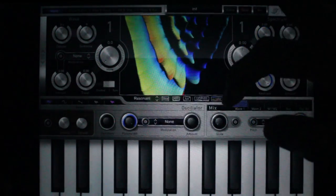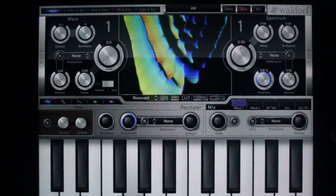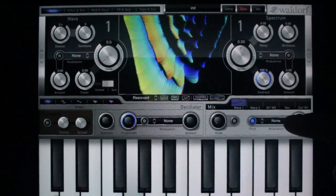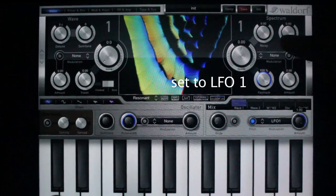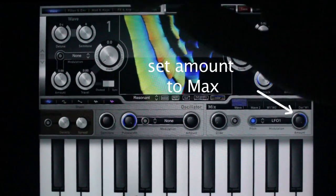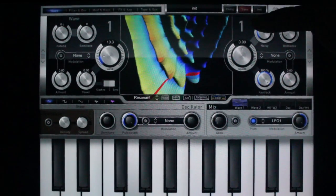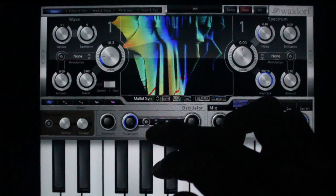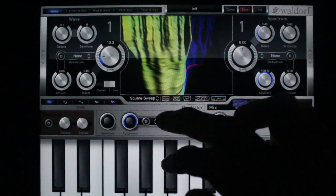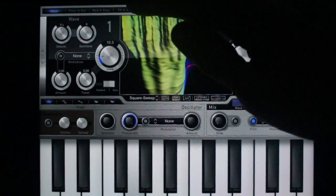First, let's load an initial patch to get going. Turn on pitch and set it to LFO1, and turn the amount up to maximum. Find a desired wavetable, and add some reverb.